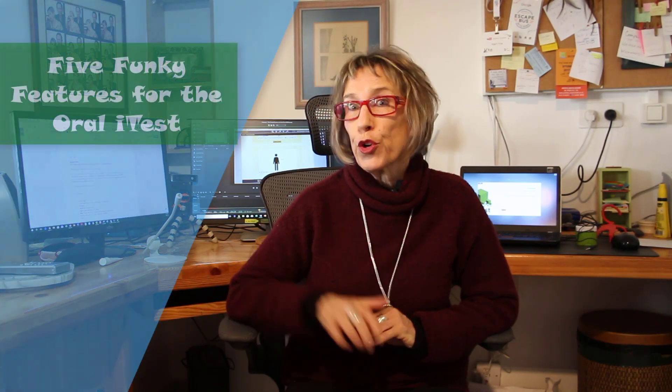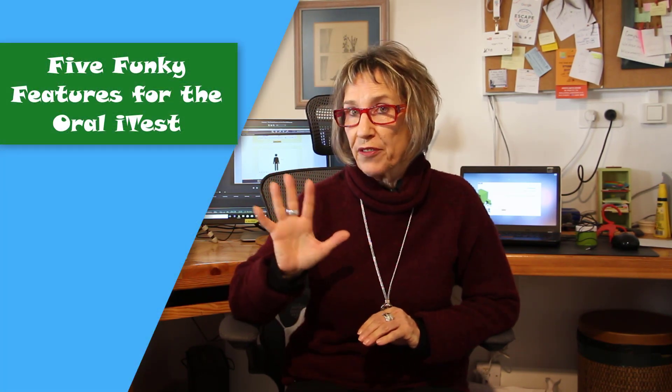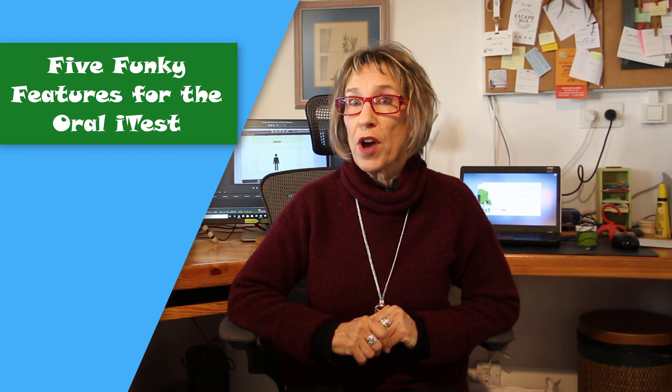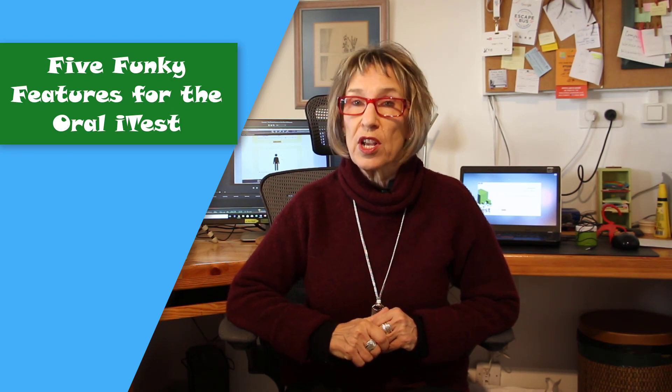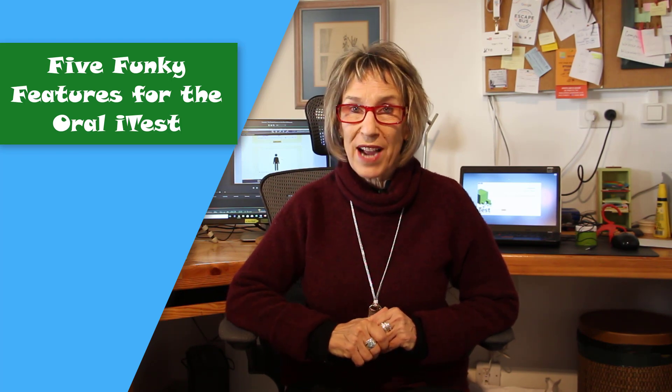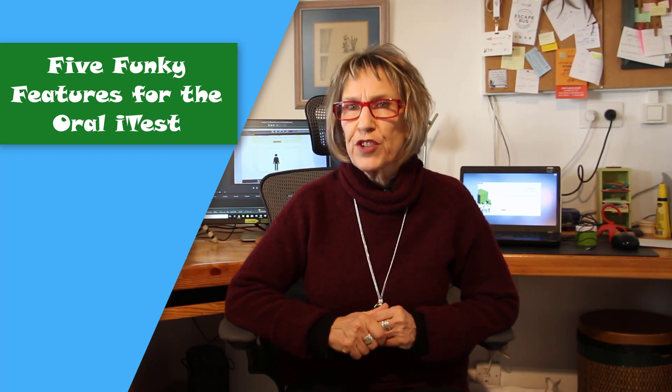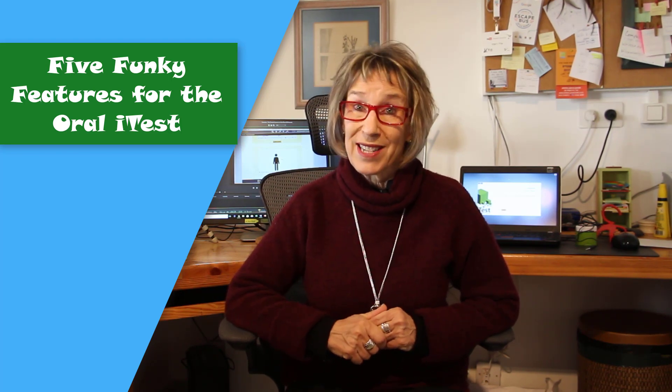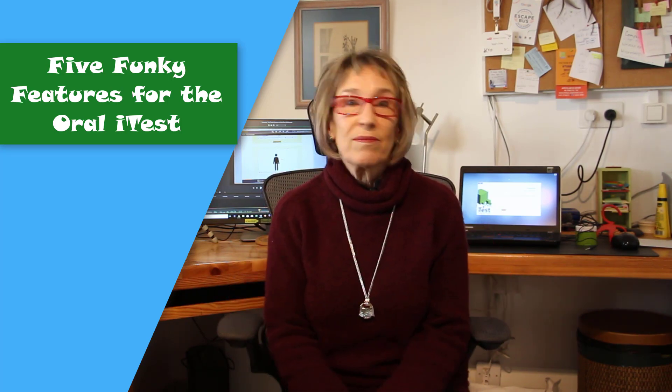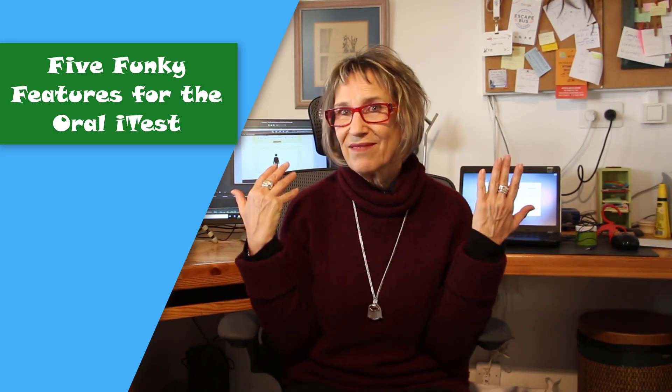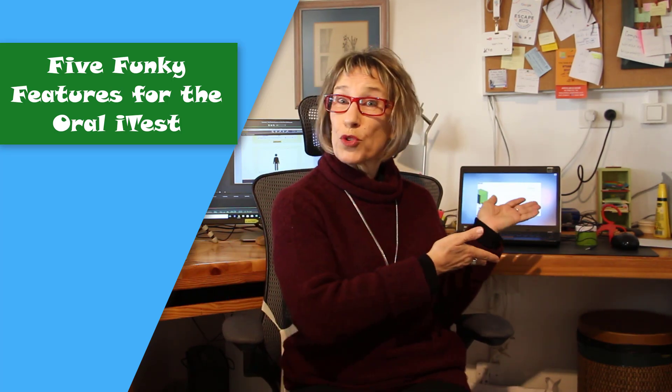Hi everyone. Well we finally have the model exam for the Oral Eye Test 2018, and today I'm going to show you five funky features that you're going to want to learn and show to your students before they go practice. The features are really going to help them. So let's go to it.